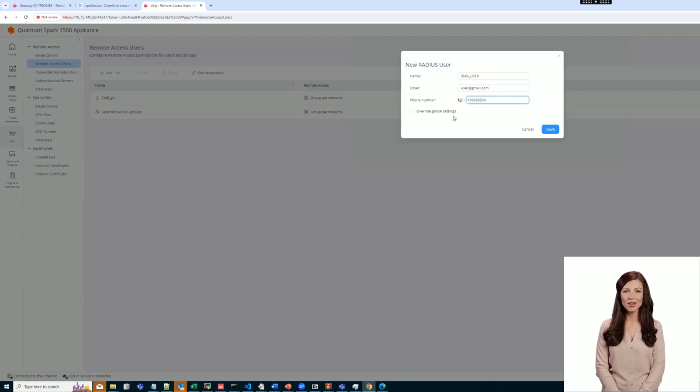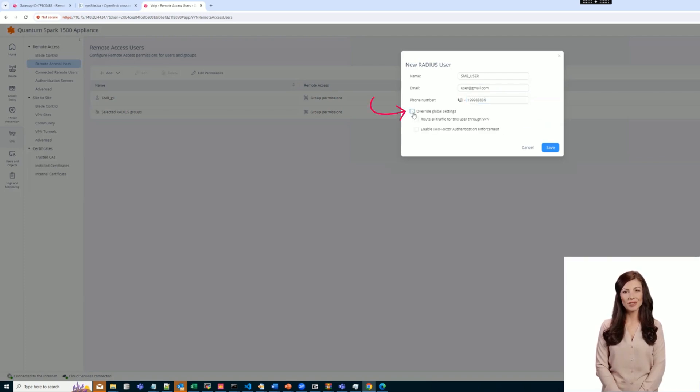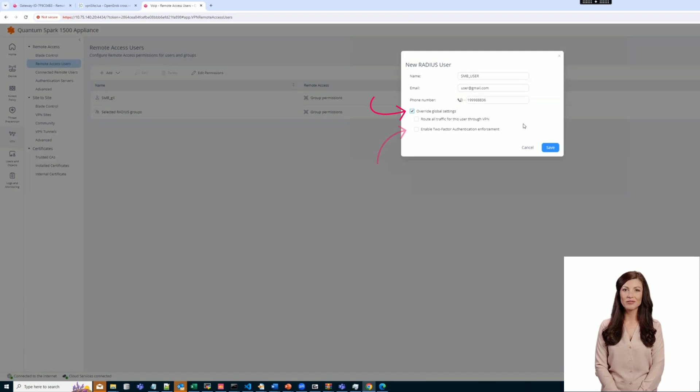We are going to override the global setting by selecting Override Global Settings checkbox and Enable Two-Factor Authentication checkbox afterward.